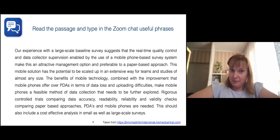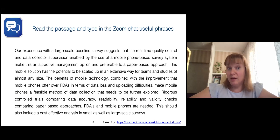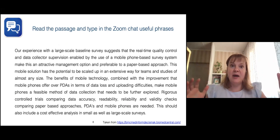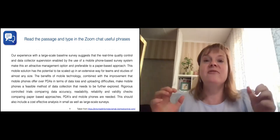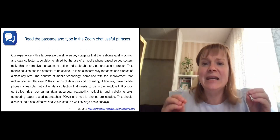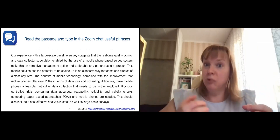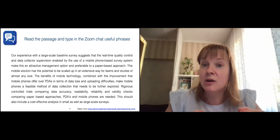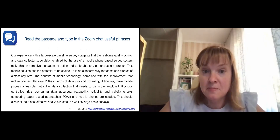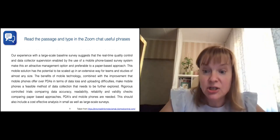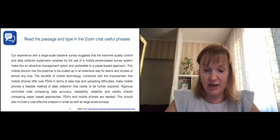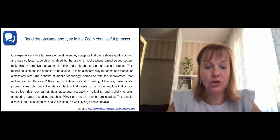Let us practice a little. I'd like you to read a passage and look at it from a very pragmatic perspective — thinking about collocations you might borrow from this text and use later in your manuscripts. I'll give you a minute to read it, and then type in the chat as many collocations as you might find useful.